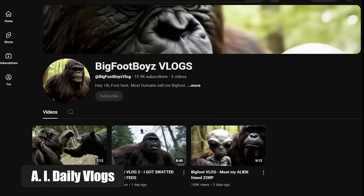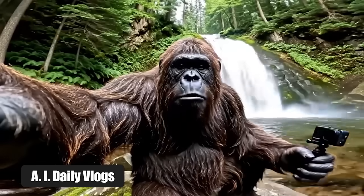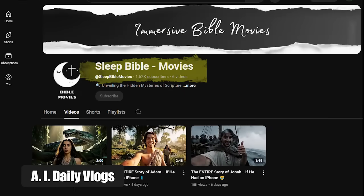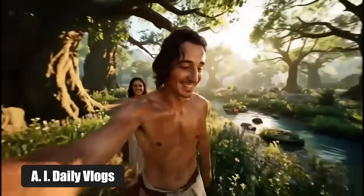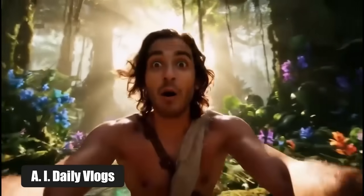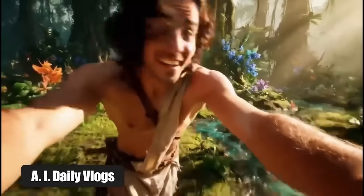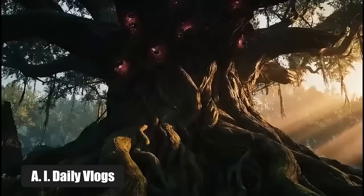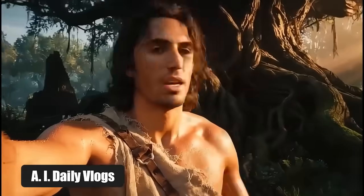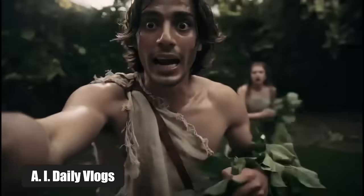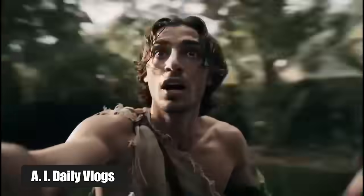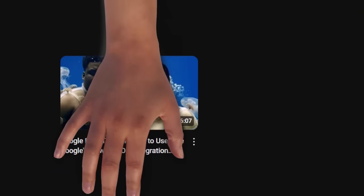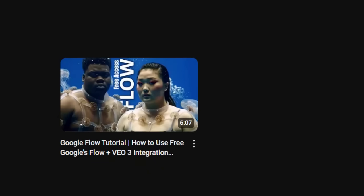The idea of AI vlogs is exploding. Take the channel Bigfoot Boys Vlog — they published just three videos of a fictional Bigfoot's daily life and reached monetization. Or look at Sleep Bible Movies, which tell stories from the Old Testament in the same captivating AI-generated style. If you're wondering what magic tool is behind this, it's an AI video generator called Flow. Most creators are starting out using a free student subscription from Google. I covered how to do that in my last video, so be sure to check it out.